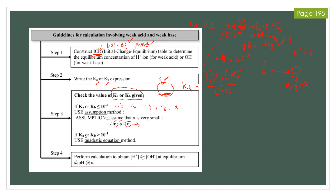But if the Ka or Kb value is larger than 10^-5 — for example 10^-4, 10^-3, 10^-2, 10^-1, or greater — you need to use the quadratic equation method, which you can solve using a calculator to find the X value. Once you have found X, substitute it back into the ICE table to obtain [H+] or [OH-], then calculate pH or the degree of dissociation.